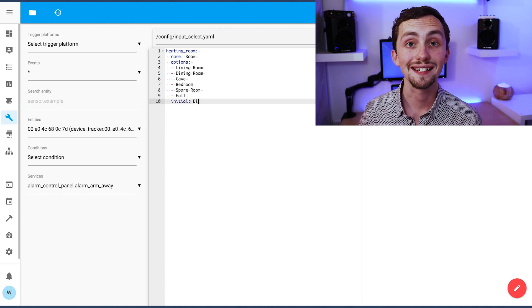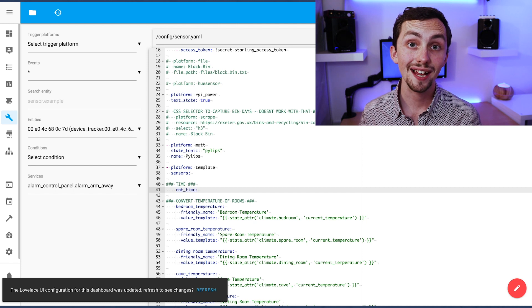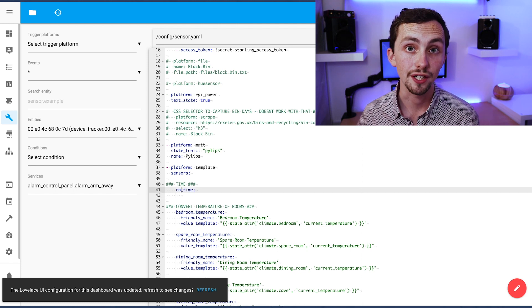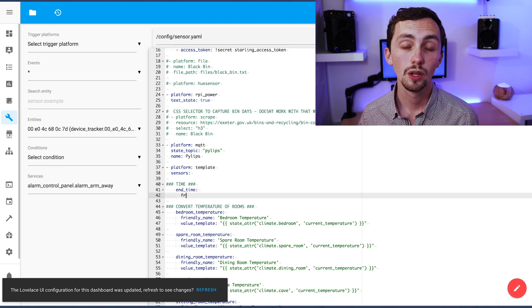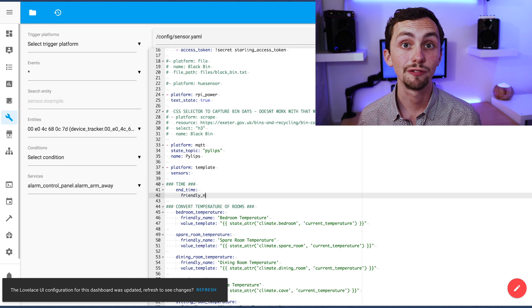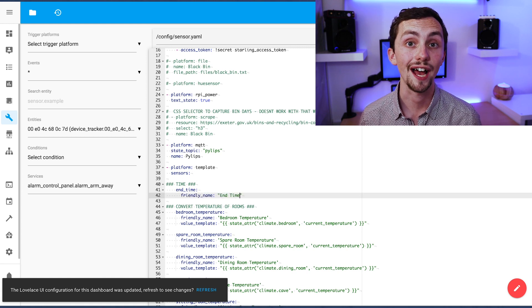We're also going to add a sensor. This is going to tell us what time the boost is due to finish. Again, mine are referenced in a separate folder so we'll go to the sensors file now.